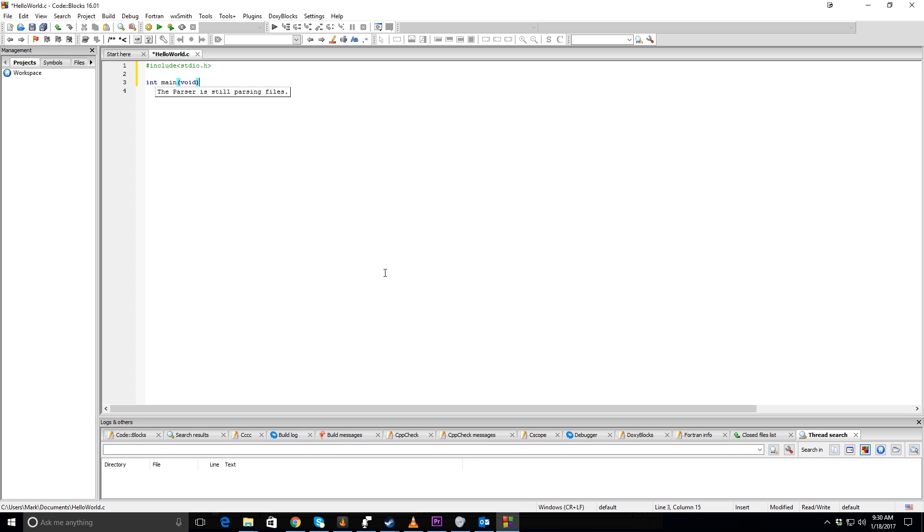Then you're going to go down here and write your main function, so that's int main, and then parentheses void. You always want to write void in there.